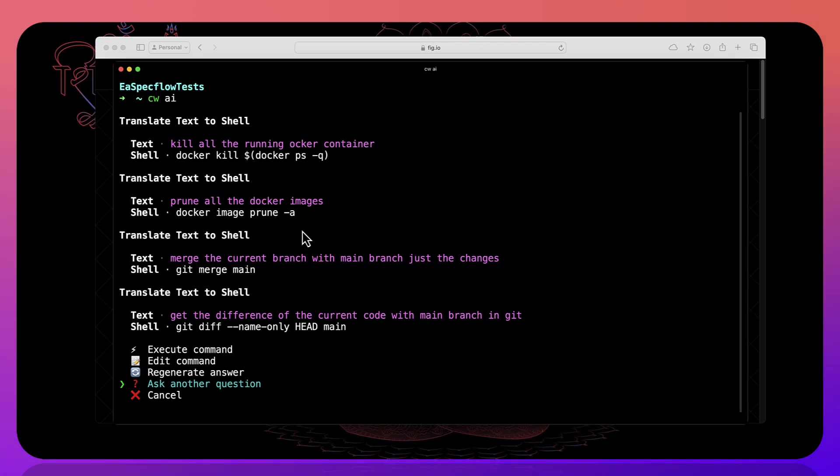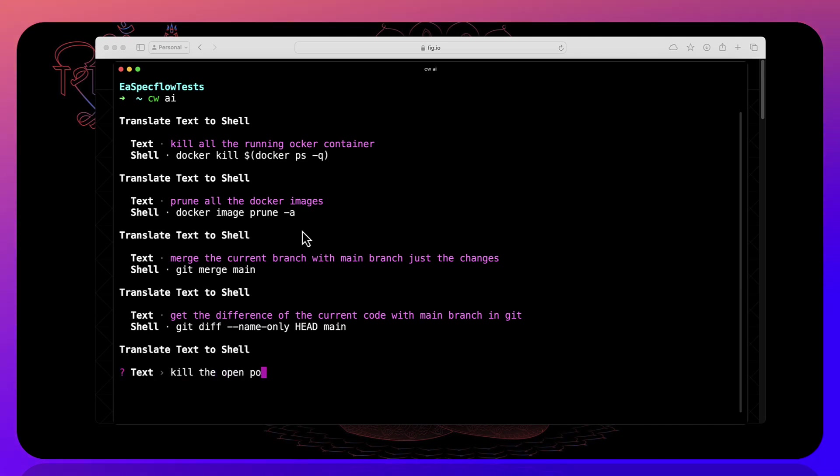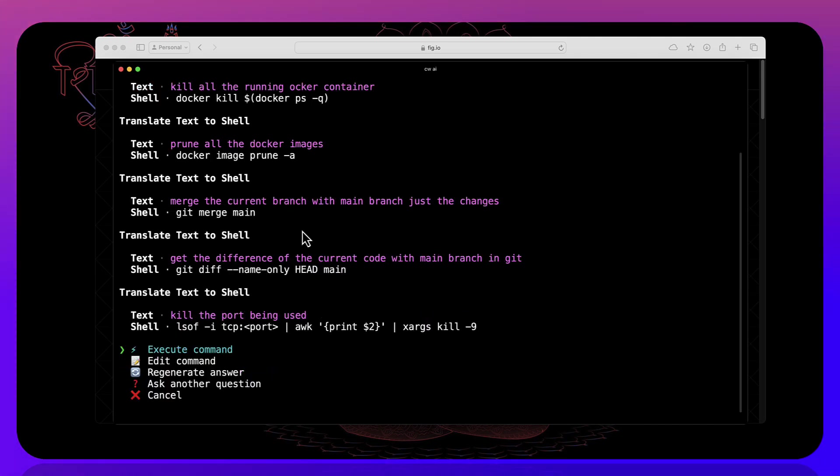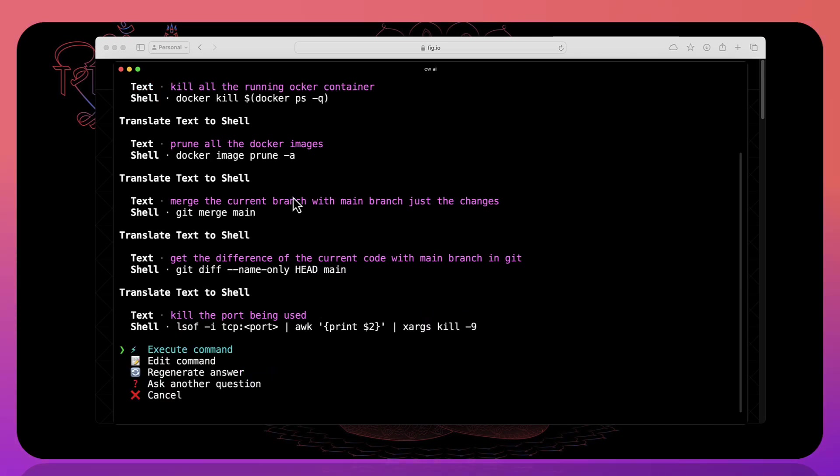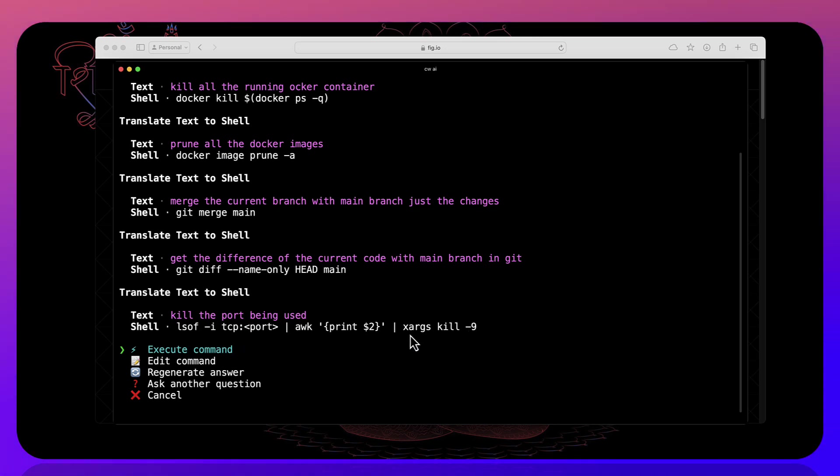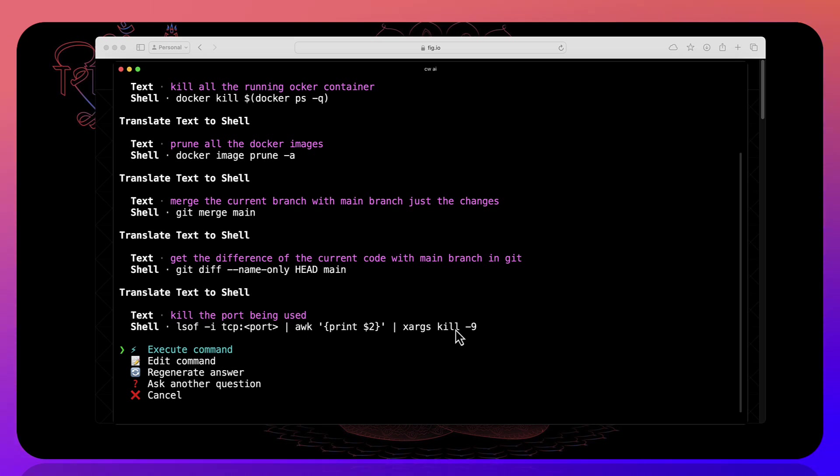Then I can ask that question as well. And you can see that it's going to show you the way that you can ask the particular question to kill the port which is currently open and like that. So these are the things that you can keep asking.